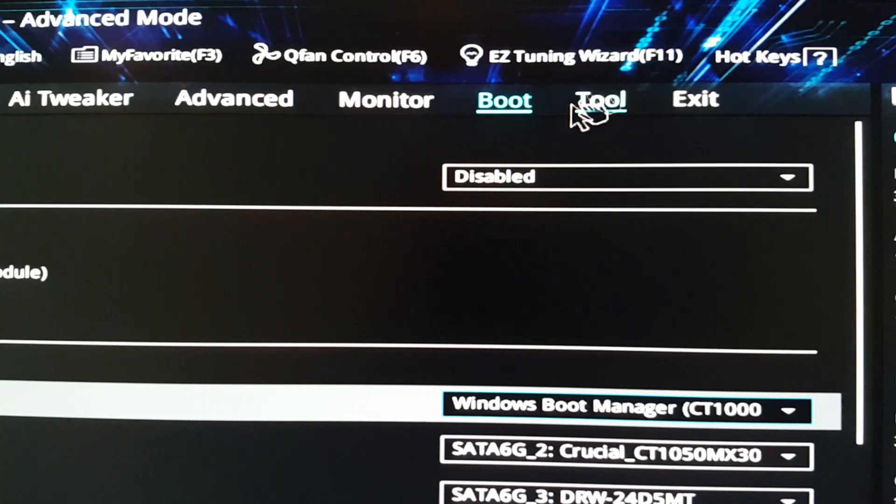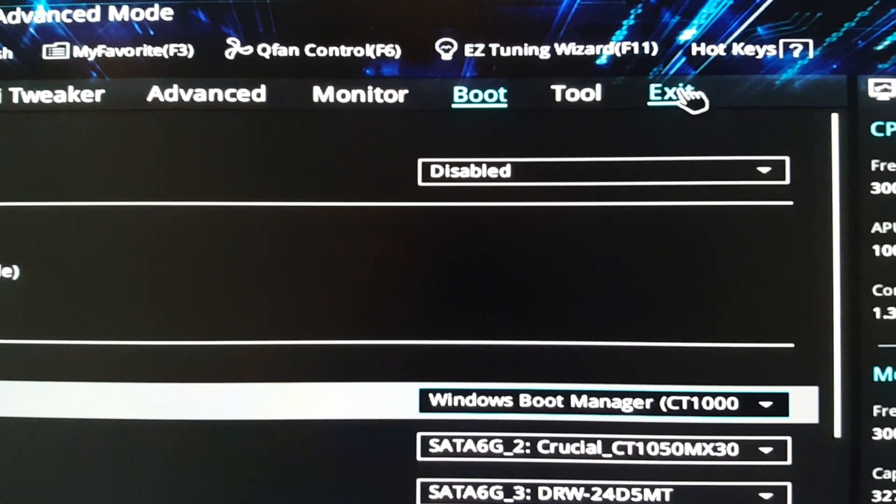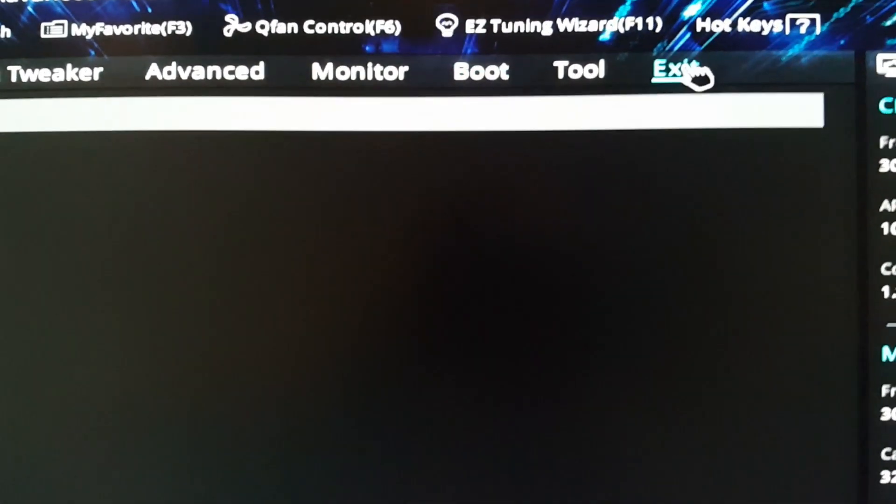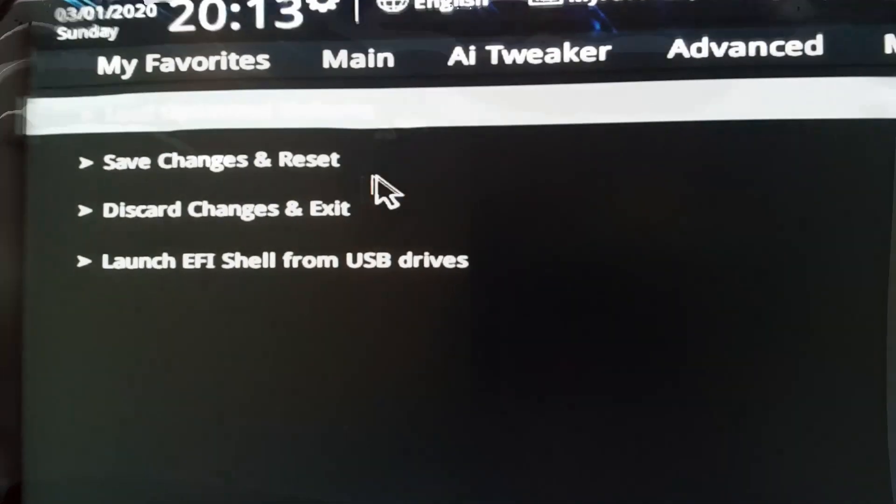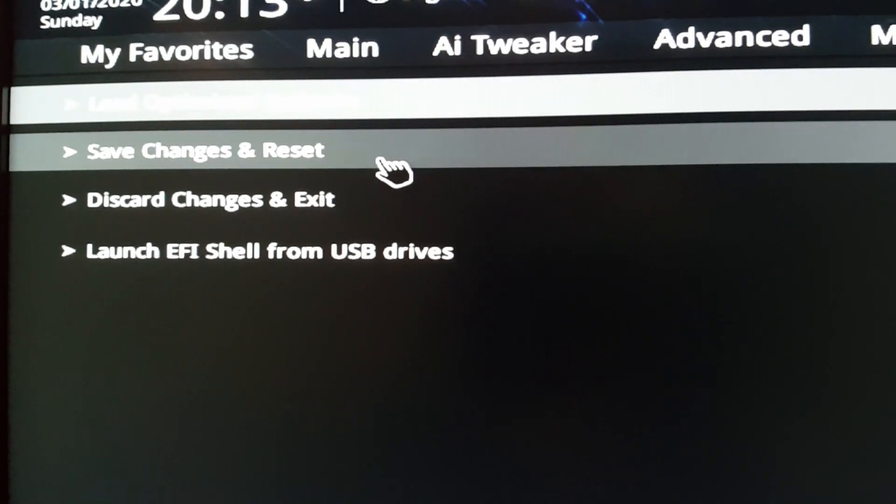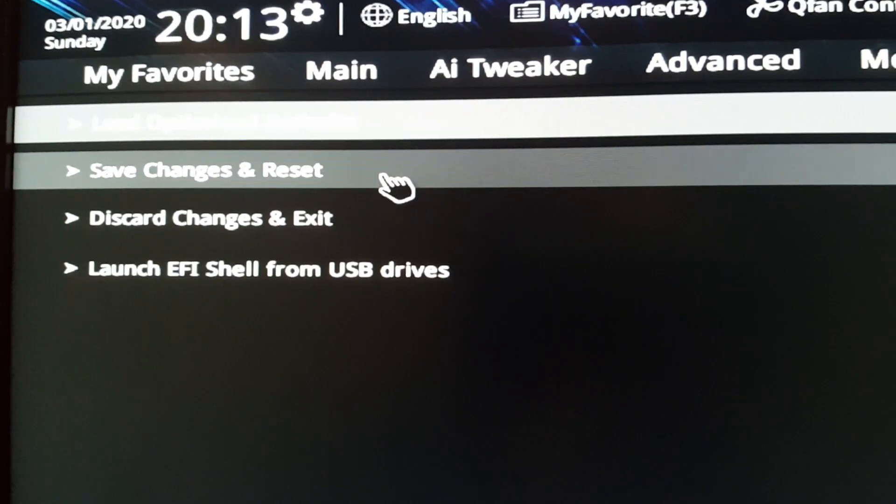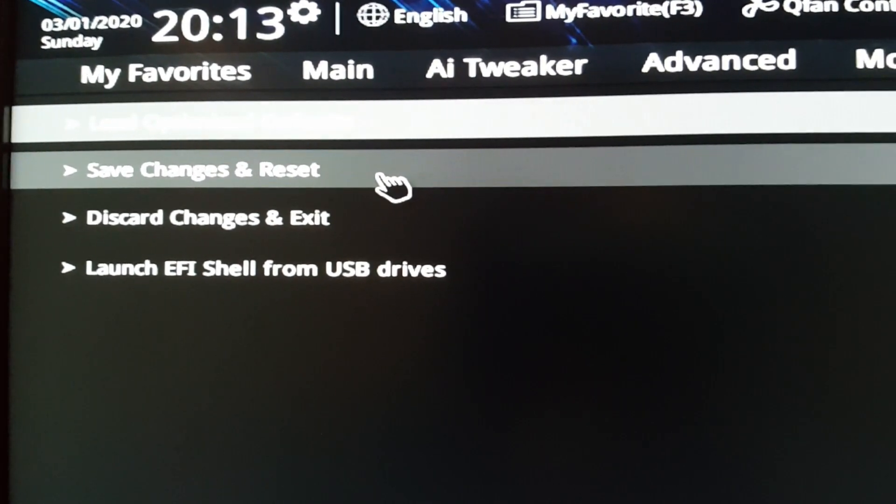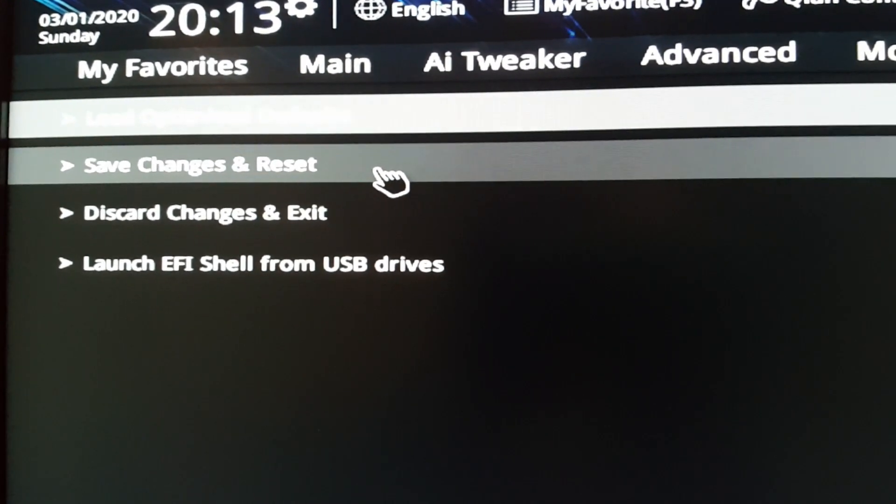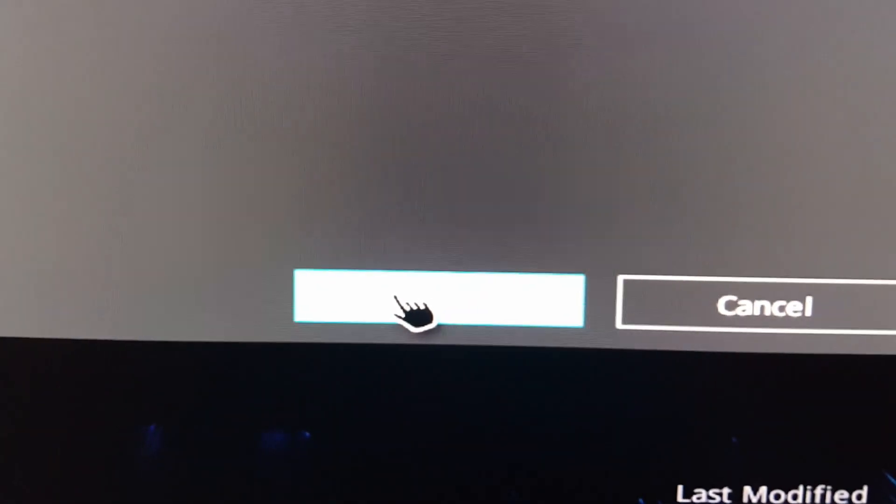So I'm going to select on here exit, and it'll be save changes and reset. That's it. OK. And then it's going to boot up from the NVMe drive.